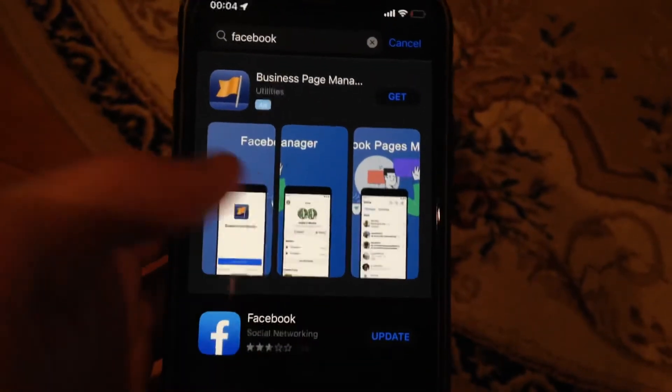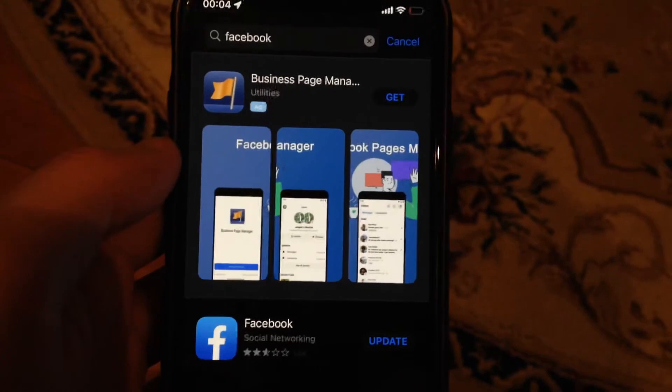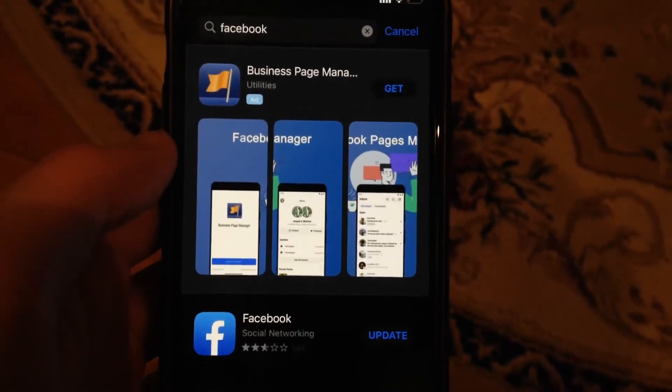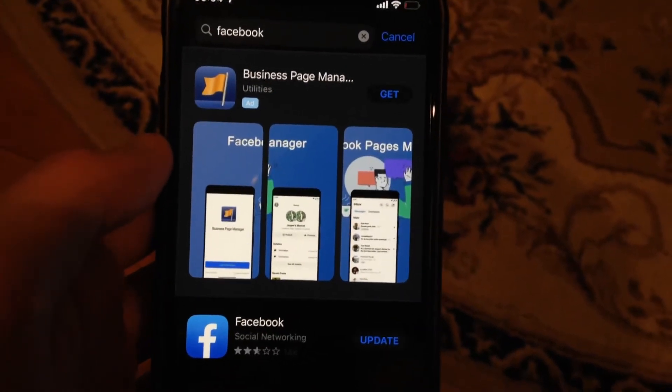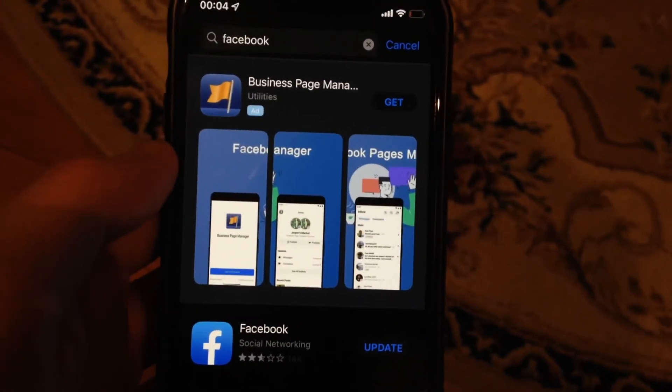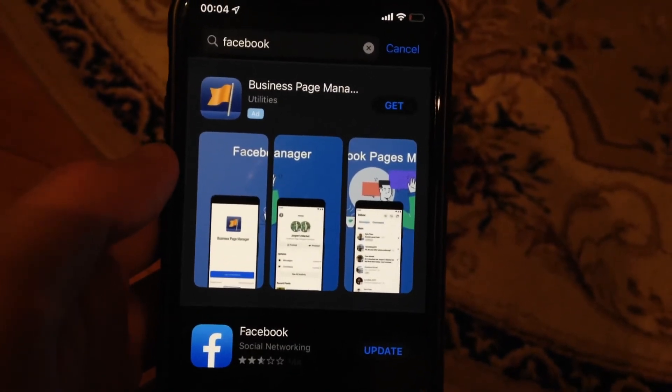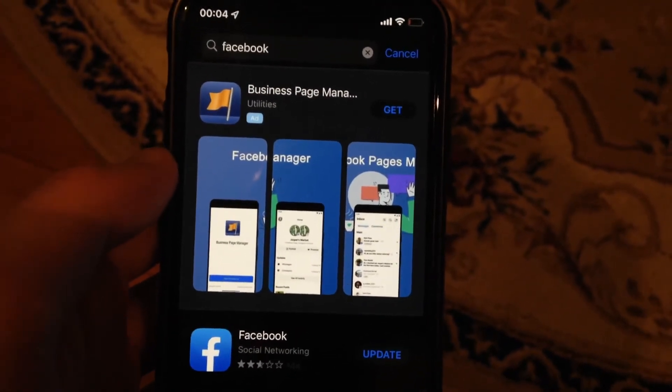Now just tap on the Get button and wait until it successfully downloads and installs Facebook on your iPhone.